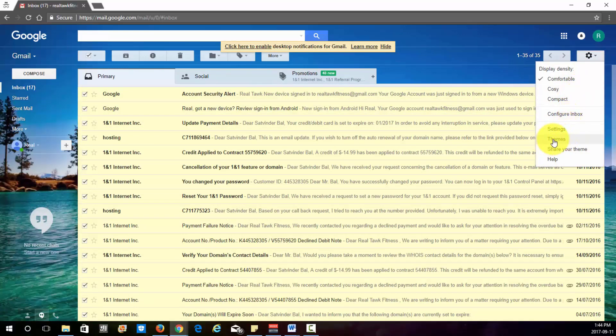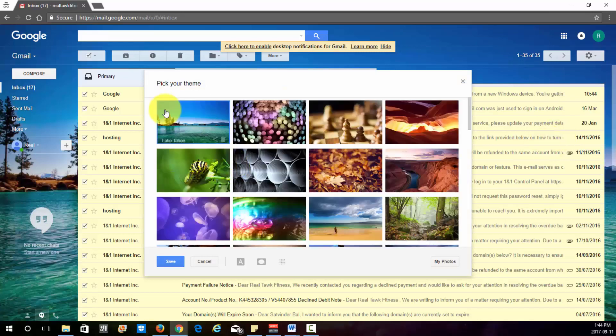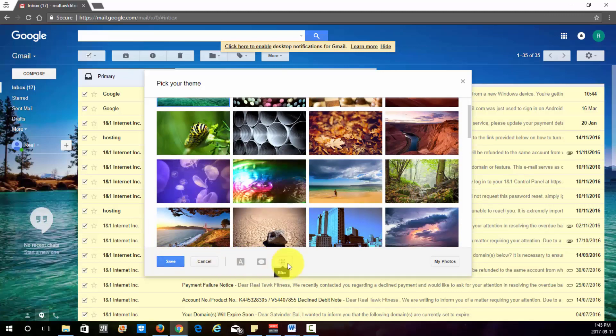You can change the theme by going here as well. I just have it on the blue theme. You can just pick one of these and then just click save. You can also upload your own just by clicking on my photos here.